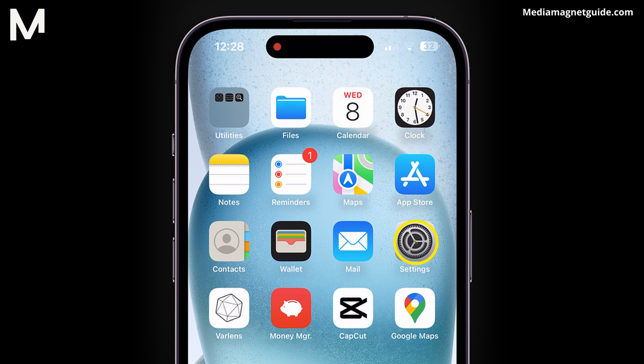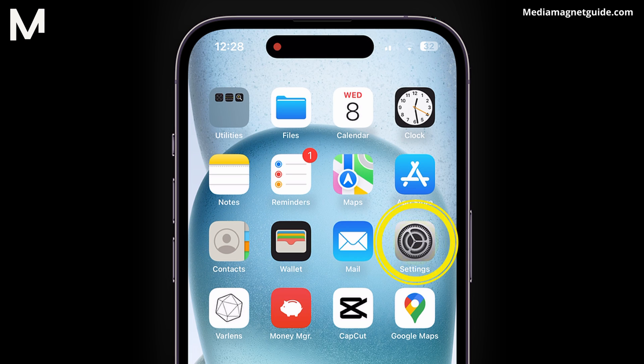Locate and tap the Settings app on your home screen. It's the gear-shaped icon and serves as the control center for various settings on your device.